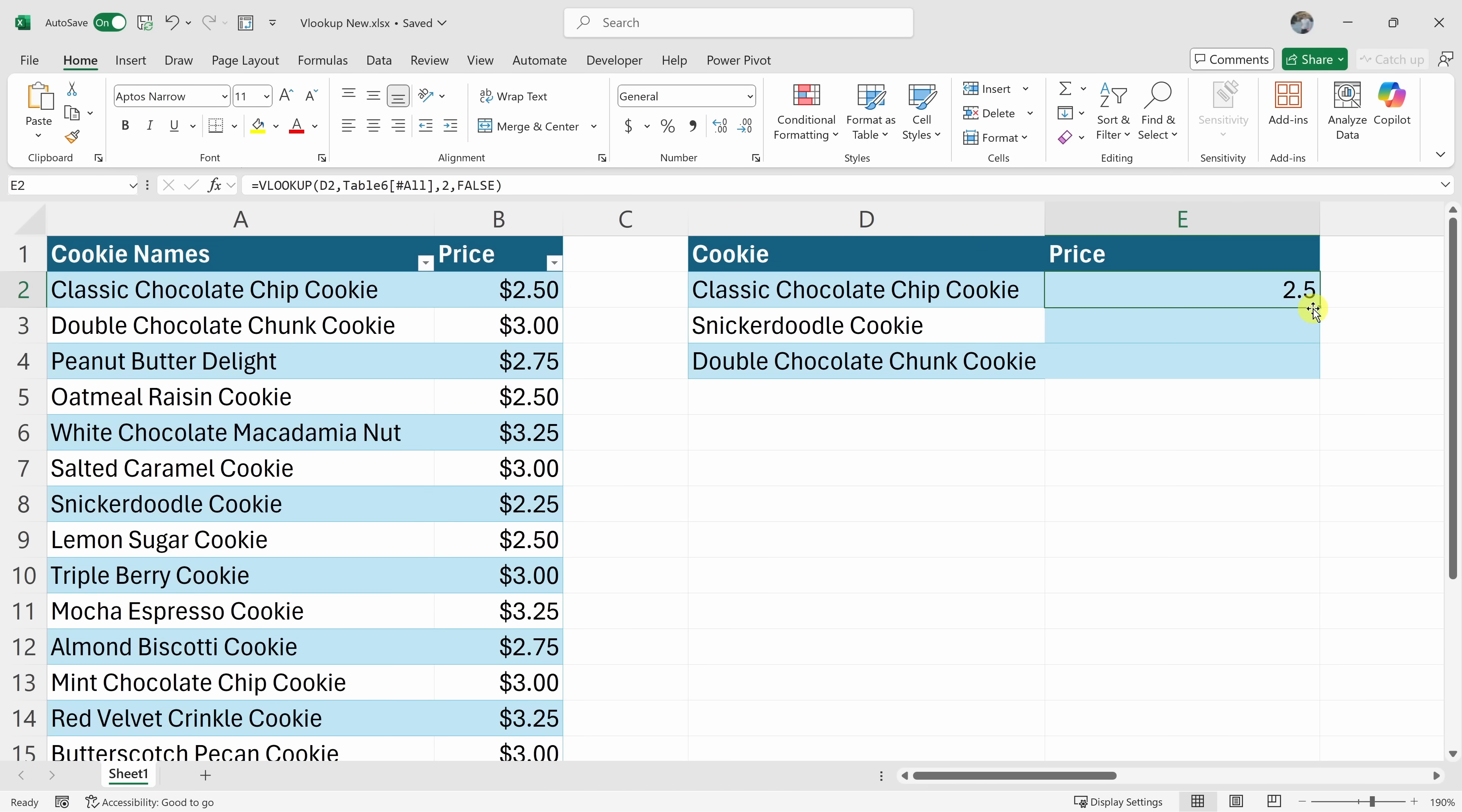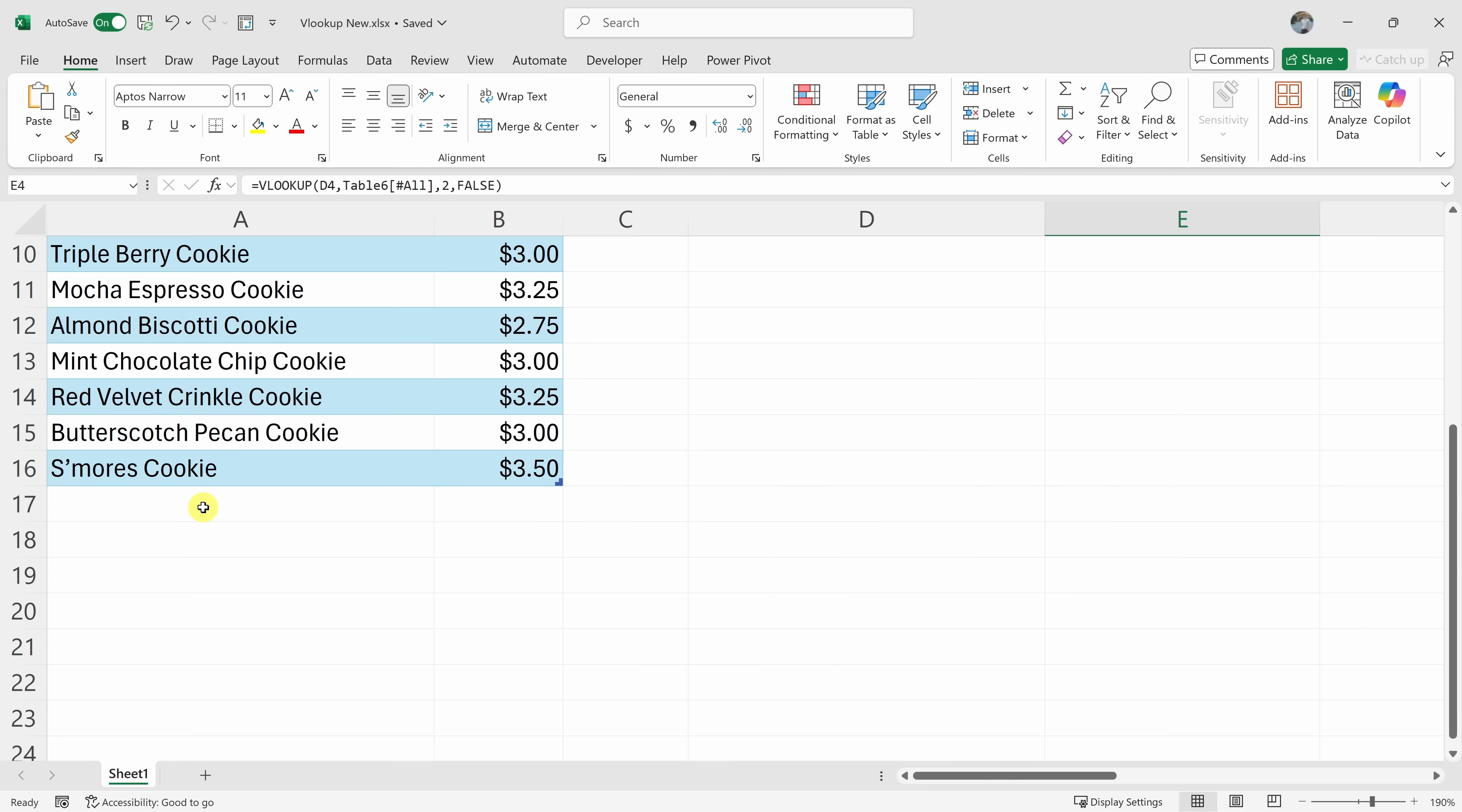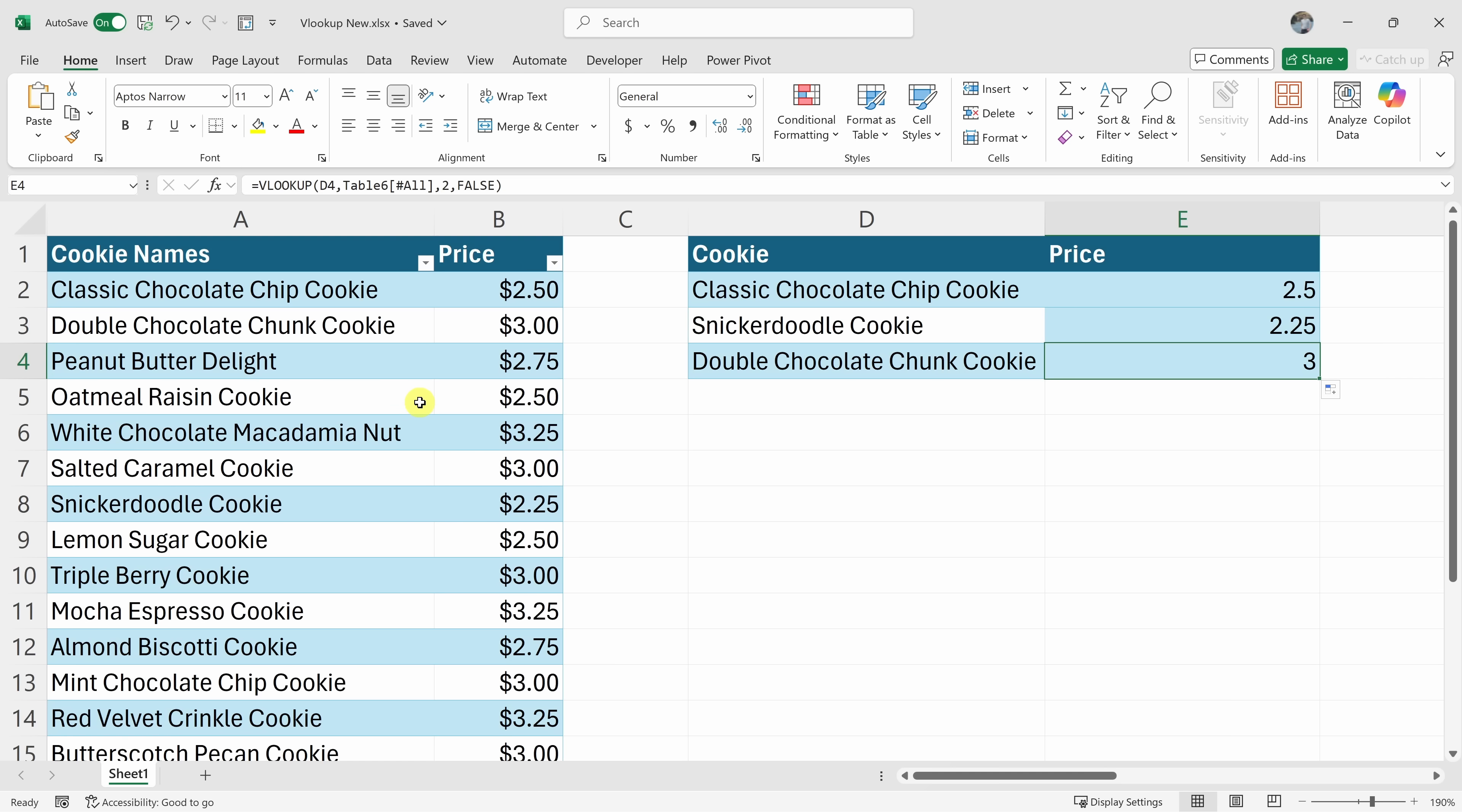Now I could copy this formula down and you'll see that it works correctly, but now if we come in and we add or if we remove cookies from this list, this will still point to all of the correct list. All right, there you go.